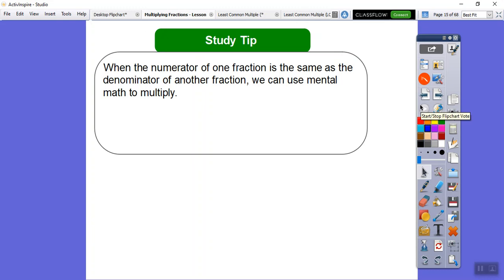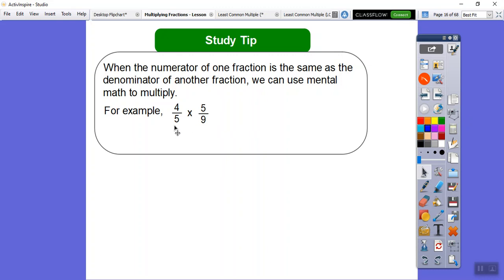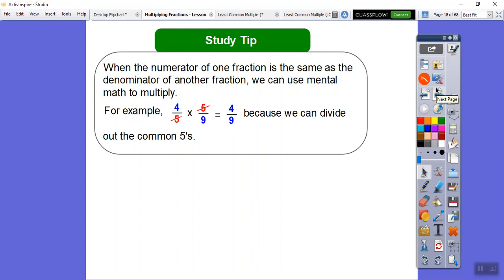Let's try when a numerator of one fraction is the same as the denominator of another fraction. We can use mental math and cross-cancel. These fives here — this numerator and this denominator are the same. We can cancel those out and change them to ones. You're left with 4 times 1 over 1 times 9. So you get 4 ninths because those fives cancelled out.